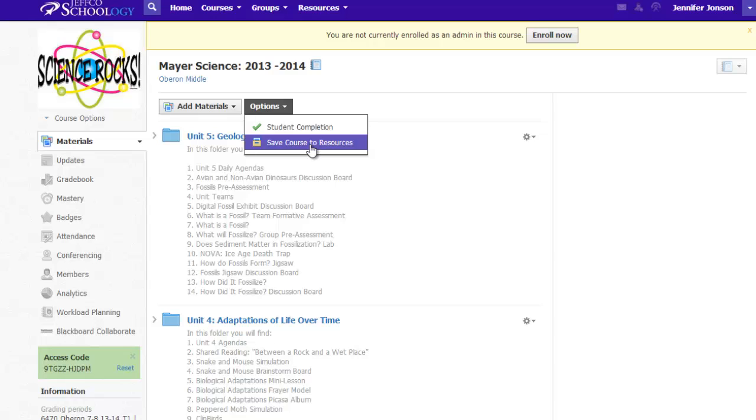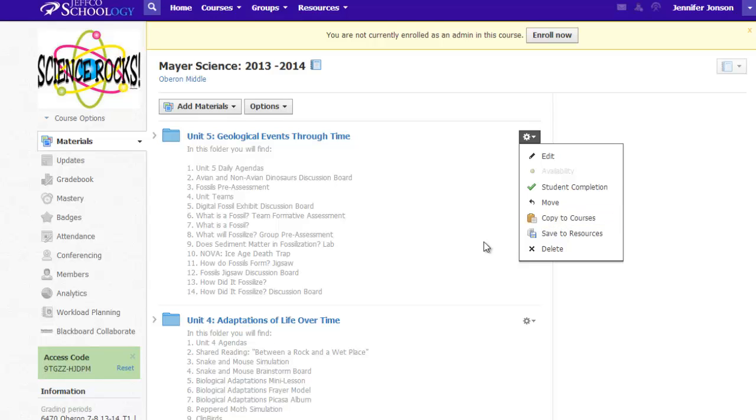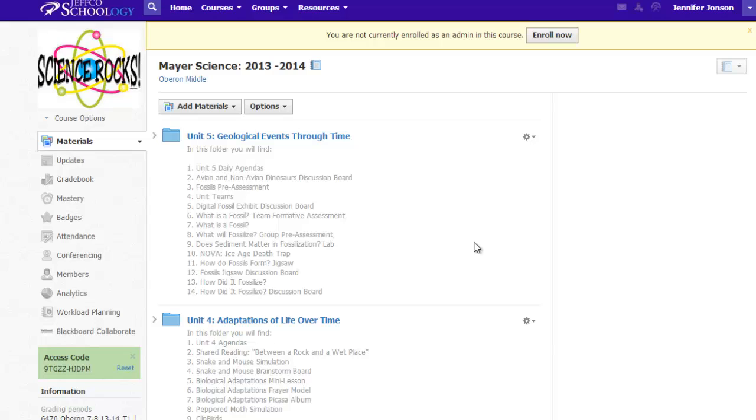Or she can choose to copy folders one at a time to a new section. No matter what you choose to name your folders, saving them to your resources, copying your course, or copying folders to a new section is a piece of cake.